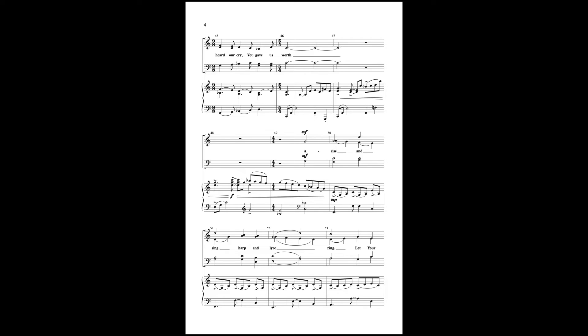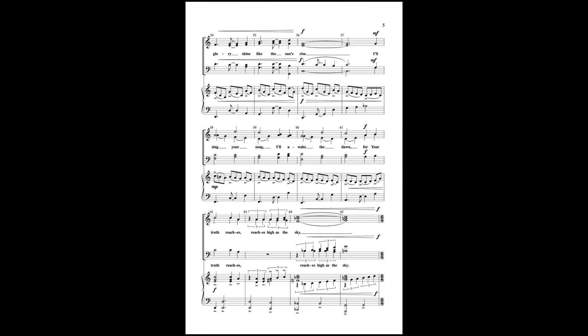All rise and sing, harp and lyre ring. Let your glory shine like the sun's rise. I'll sing your song, I'll awake the dawn, for your truth reaches high as the sky.